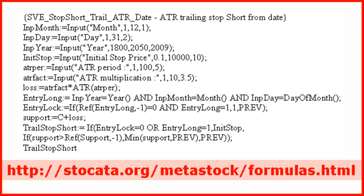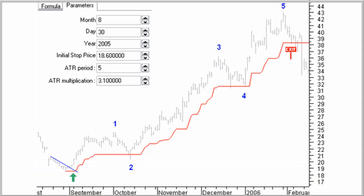In this chart of Salesforce.com Incorporated, you can see how the trailing stop nicely captures a 5-impulse wave Elliott up move. The input settings are displayed in the chart. There is an initial stop set at $18.60, the previous low point before the buying signal. The ATR trailing stop uses a 5-day average and a 3.1 multiplication factor. The position is closed when the closing price falls through the trailing stop beginning 2006.